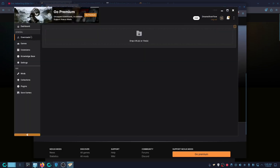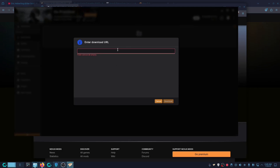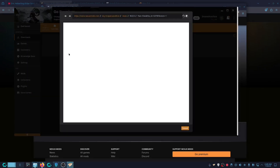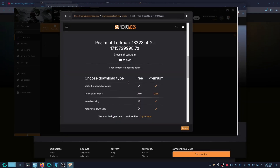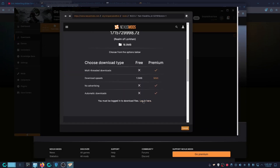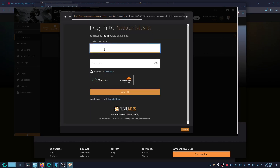Go back to Nexus, click Download, click the icon, paste in the URL, click Download again, click Continue. You'll be prompted to log in — if you're already logged in, that's great and you can just click Slow Download.